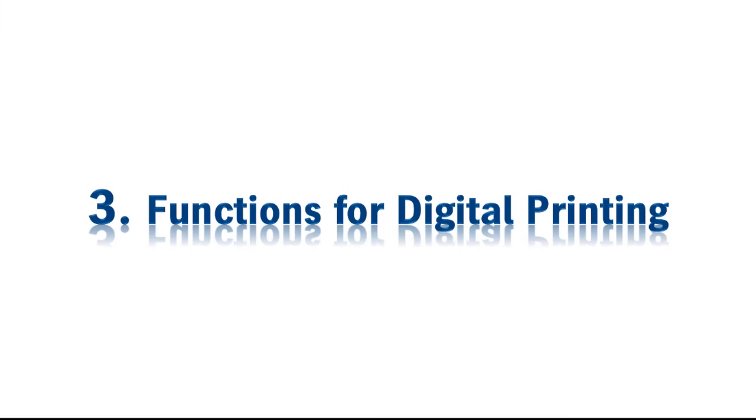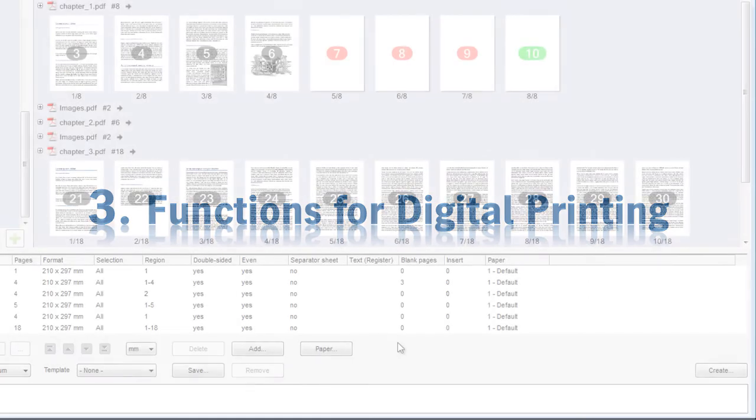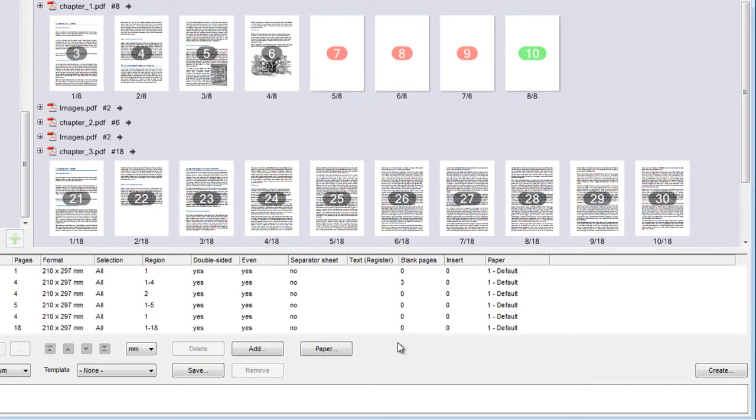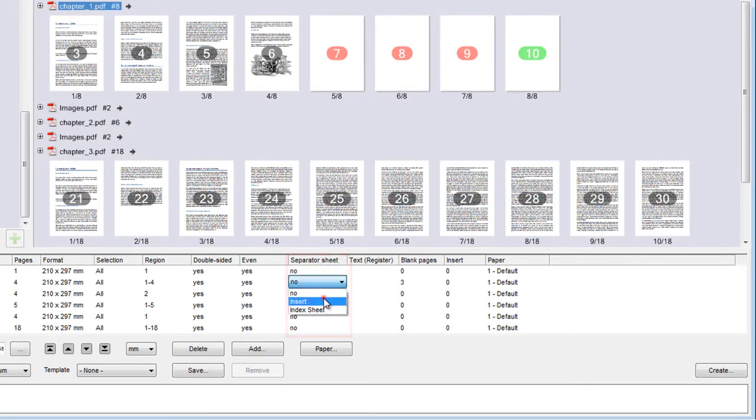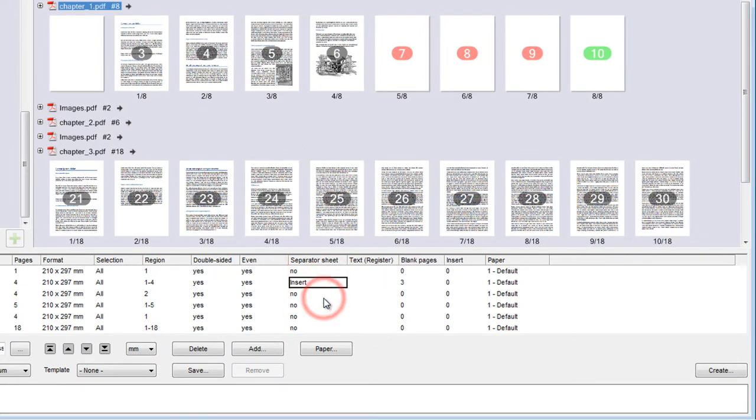Assemble Documents provides you with more functions for working with Prinect Digital Printing. You can add inserts and index sheets using the table.